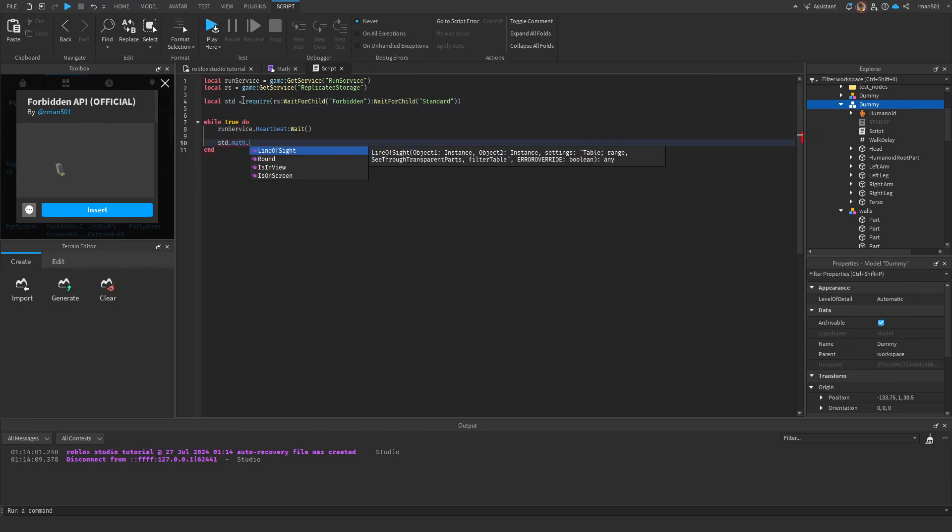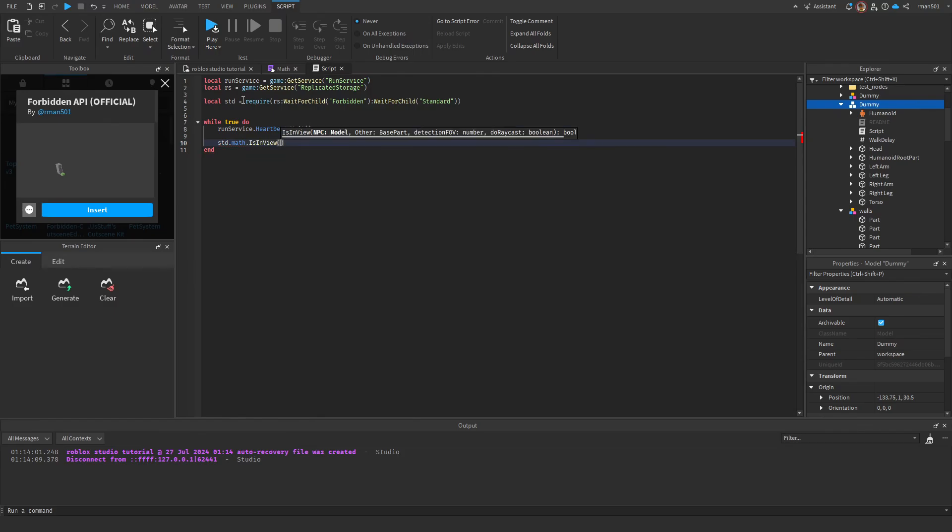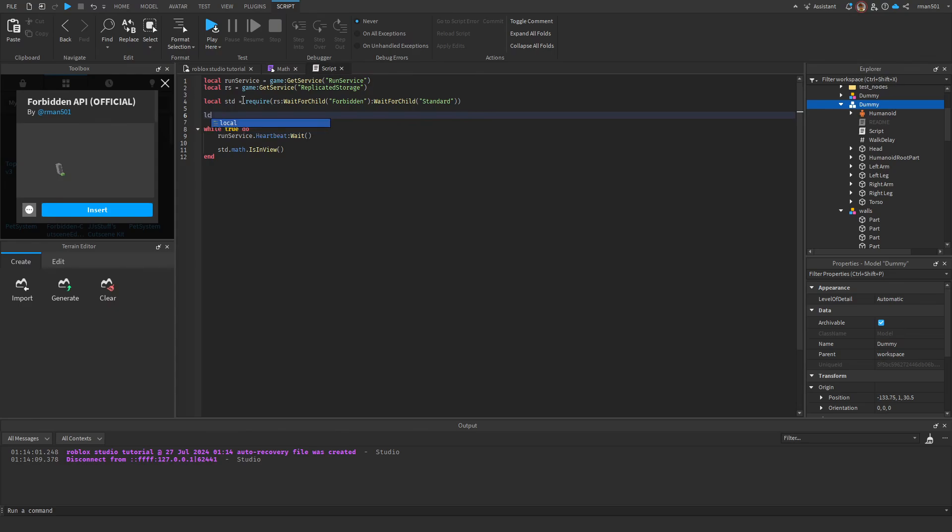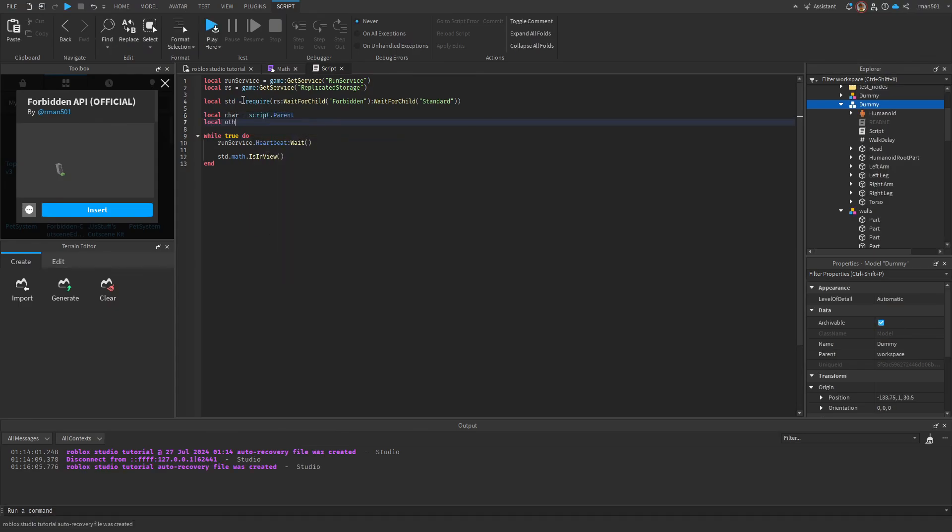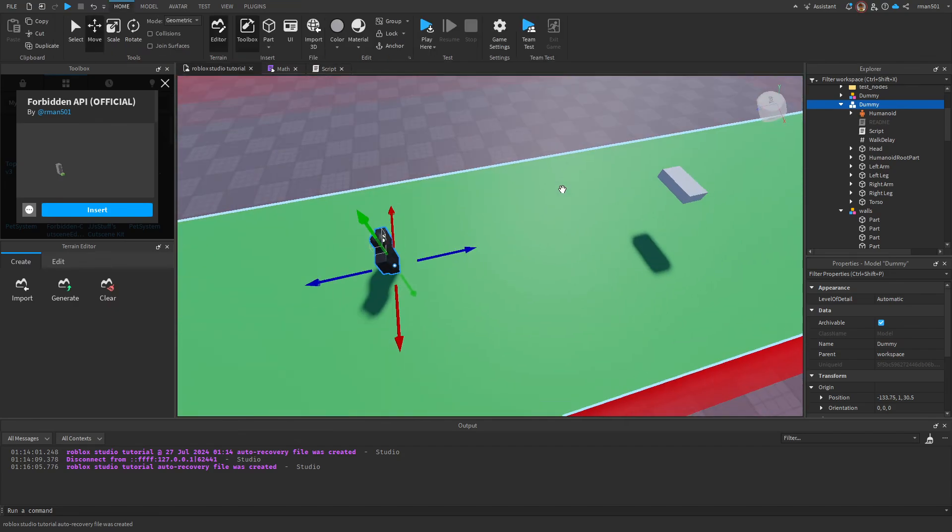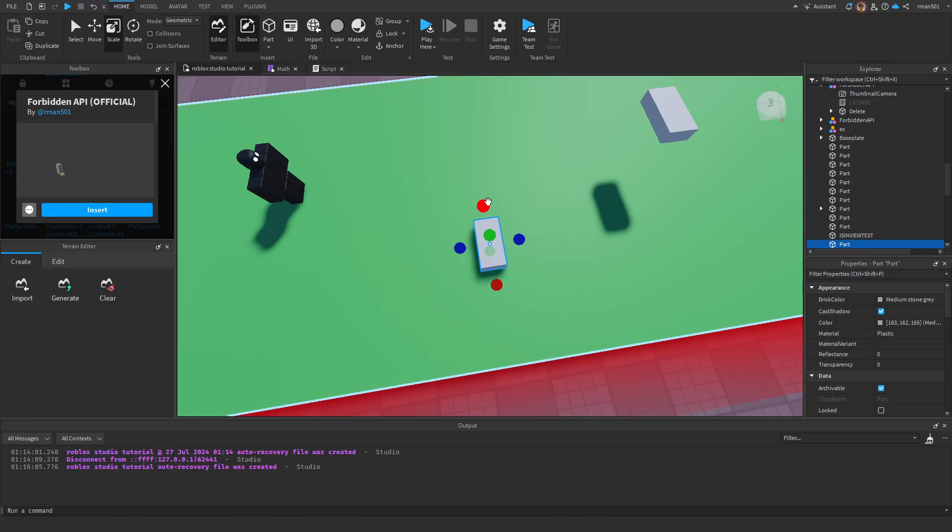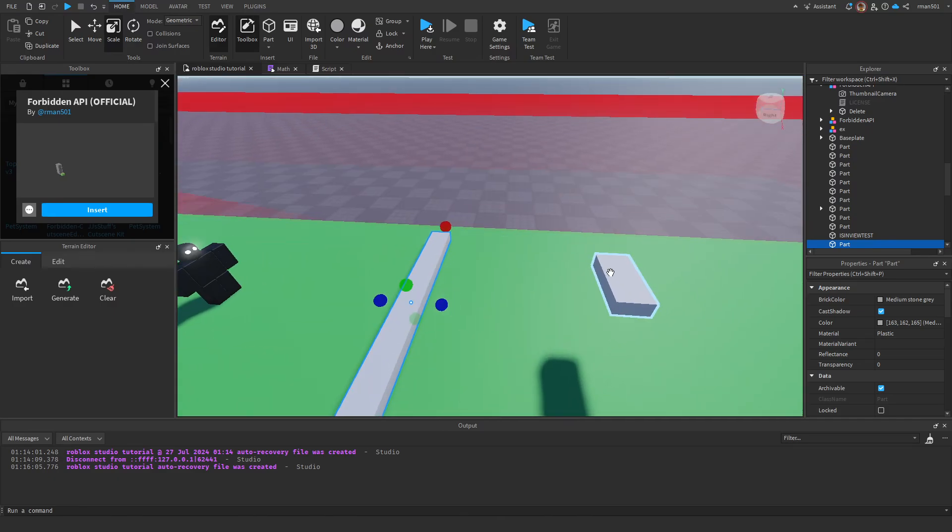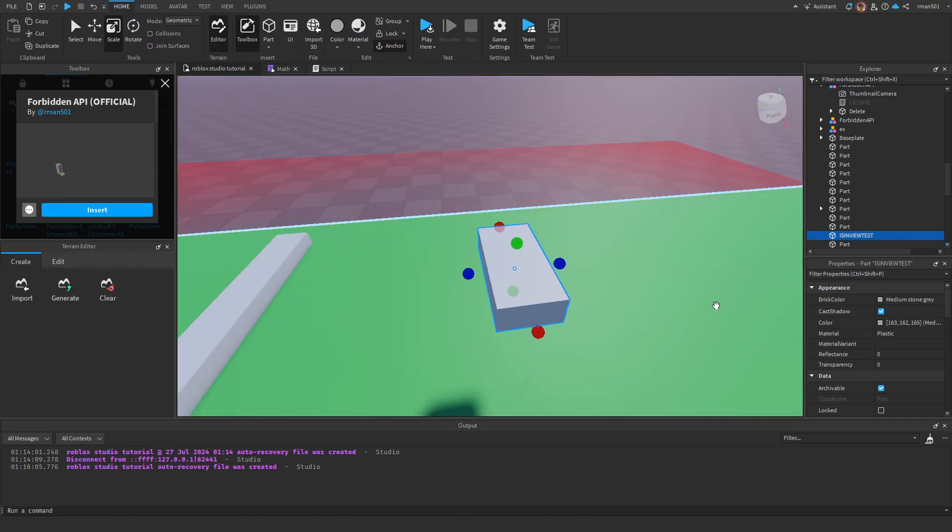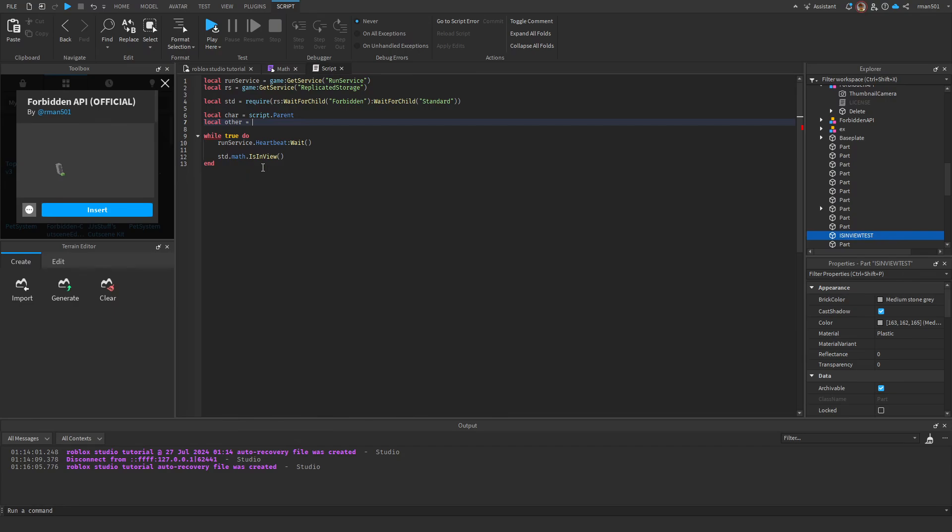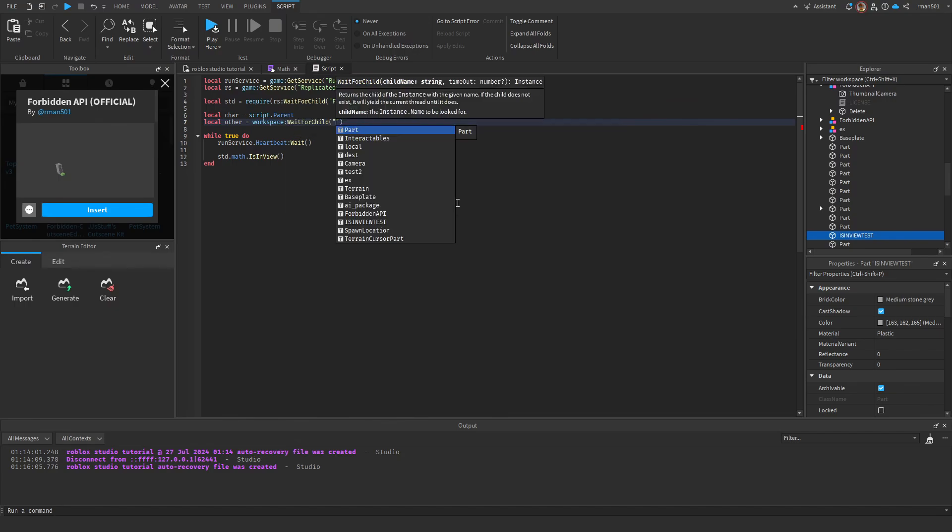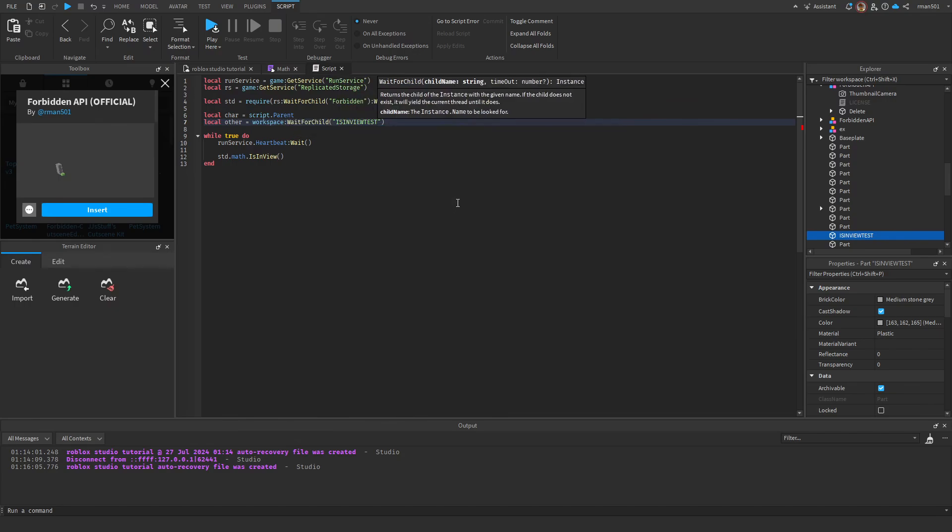We're going to do standard.math.is_in_view. For our thing, local char equals script.parent, and then our other is going to be the part we want to check if it's in the line of sight. Let me go ahead and make a wall here so I can test it. I'm going to say workspace wait for child is_in_view_test.